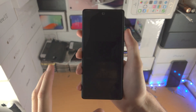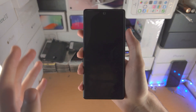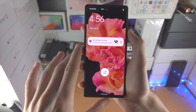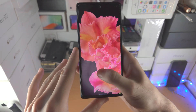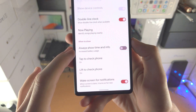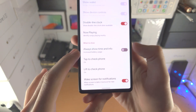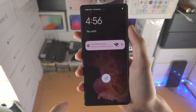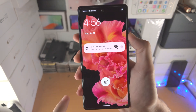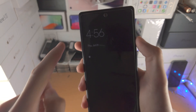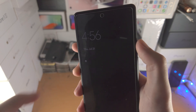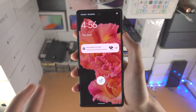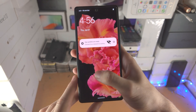Right now I don't have the always on display on, so if I tap when the phone is locked you can see I get brought straight to the lock screen. Now let's turn on 'Always show time and info' and try this again. You can see the always on display is now on — it's a bit dark but visible on video — and when I tap the display it goes straight to the lock screen.